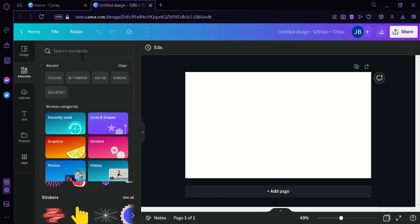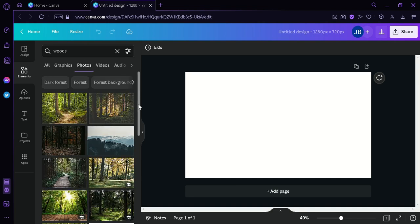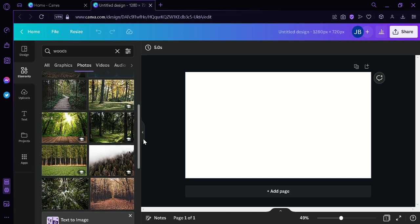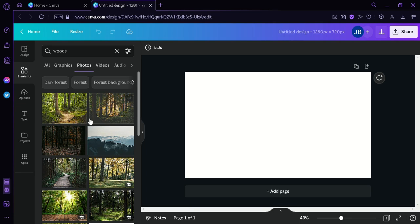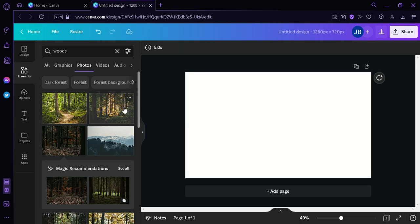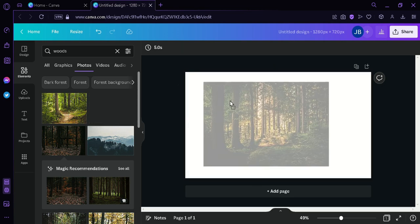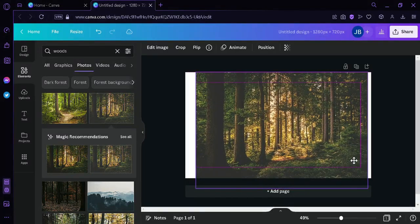We're going to search the topic we want to create an edit of. Right now I'm thinking of blending images related to hiking, so I'm going to search 'woods' and then click on 'See All Photos.' There are a lot of great potential photos here. The first one I chose was a bit too dark, so I'm going to choose this one instead and enlarge it to fit our page.